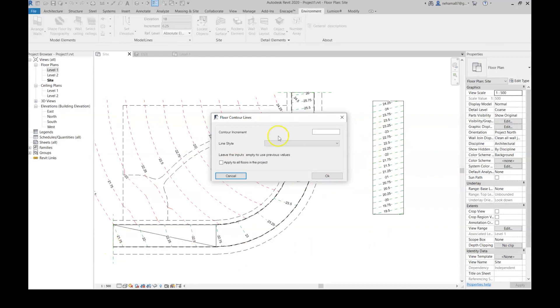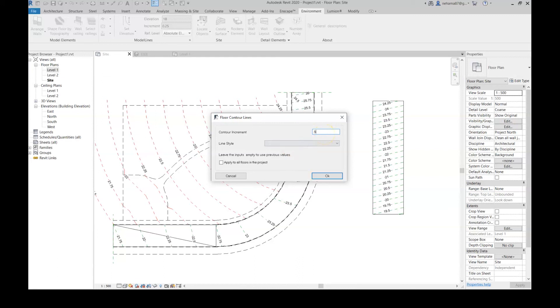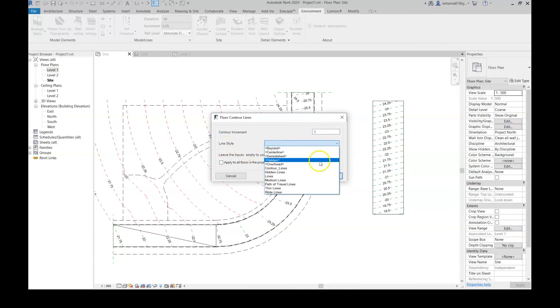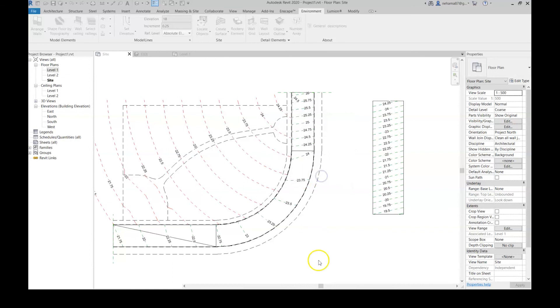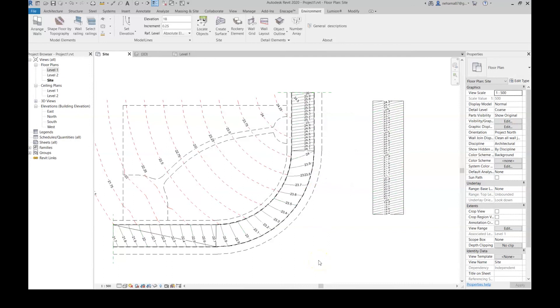Let's say I want to change the graphics of all the floors in my plan. I'm going to select update floor contour lines. Let's say the increment right now I want it to be 0.10 so it'll be more clear. Then let's change the line style to contour lines. Now if I want to update all my plan, I'm going to say apply to all floors in project and simply hit OK. And there you have it, everything updated at once.